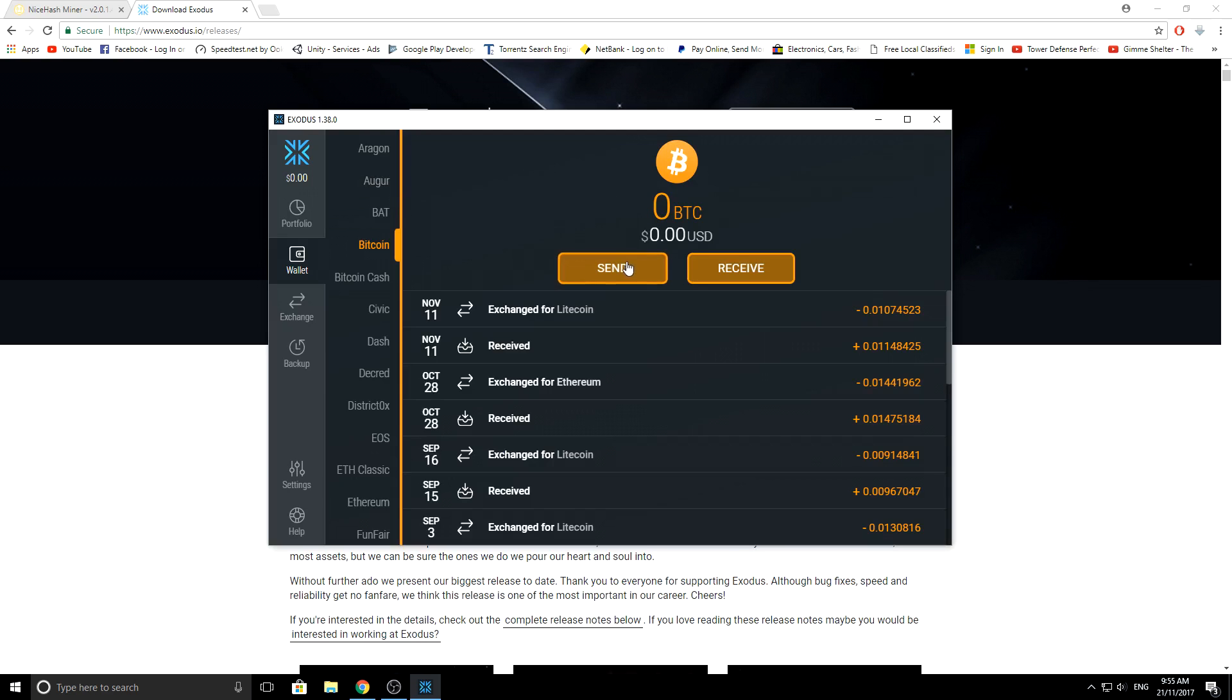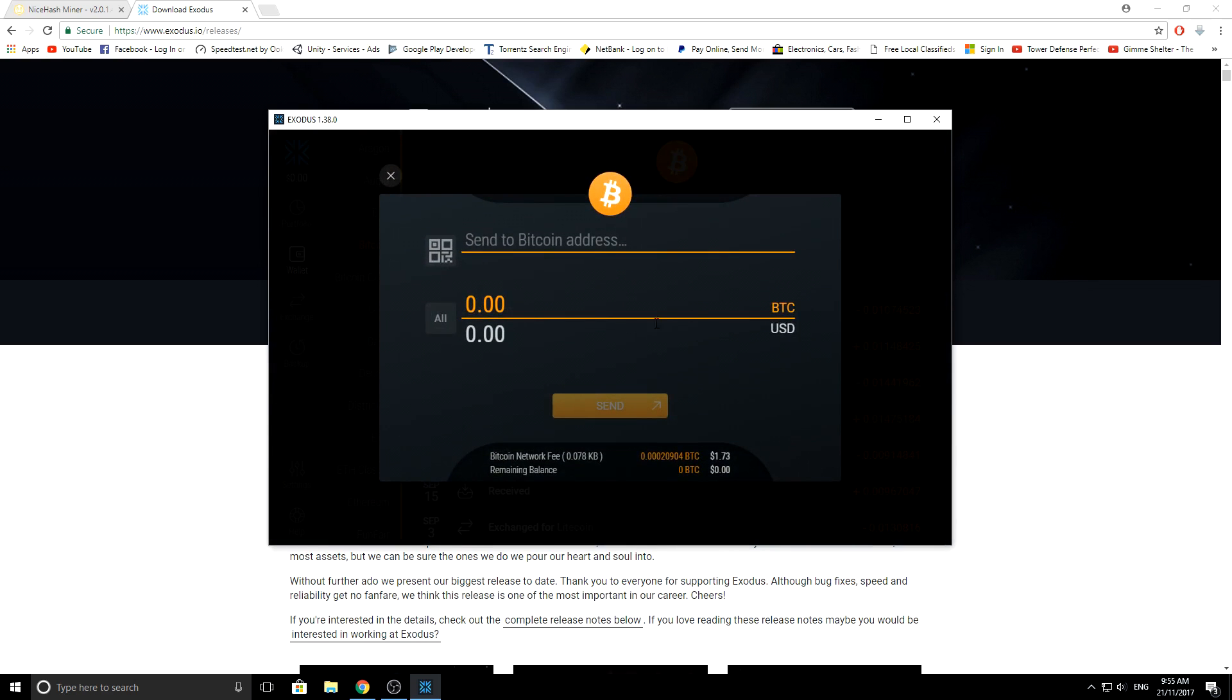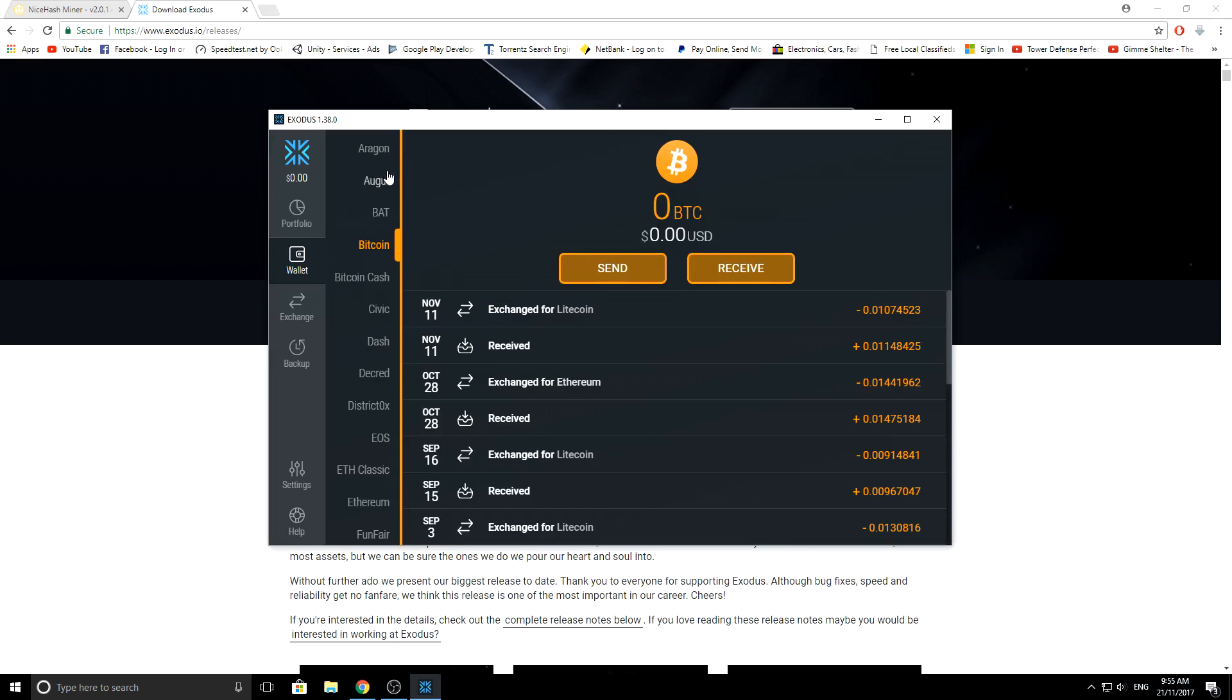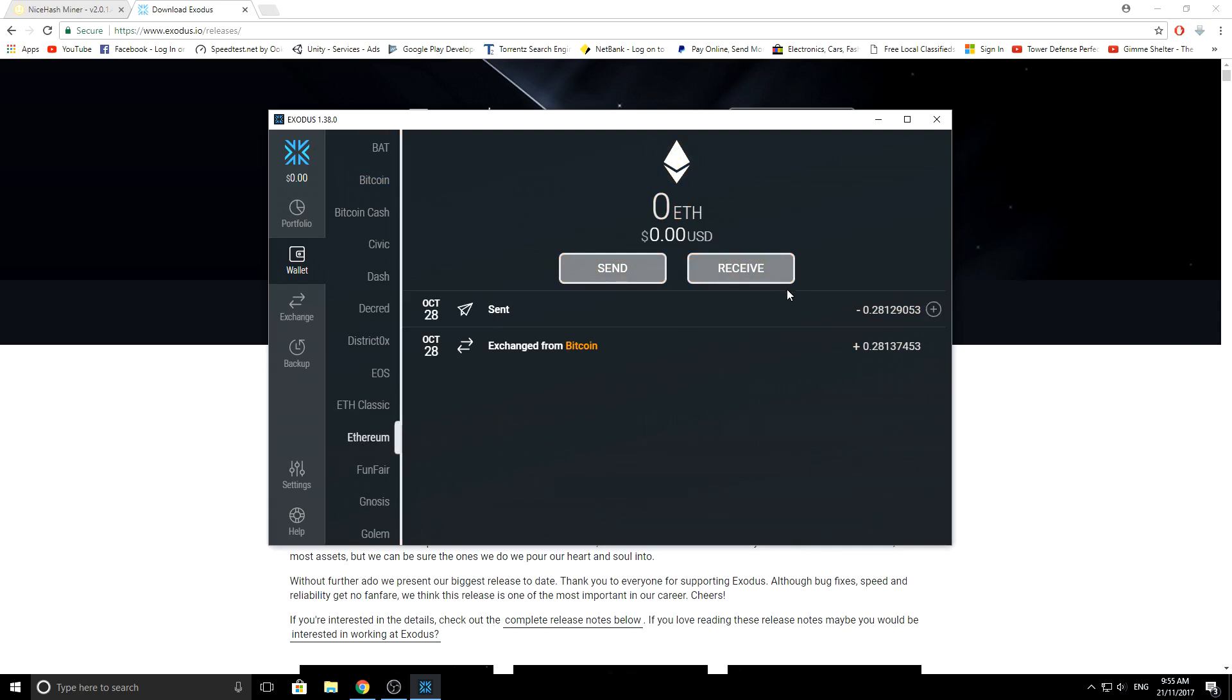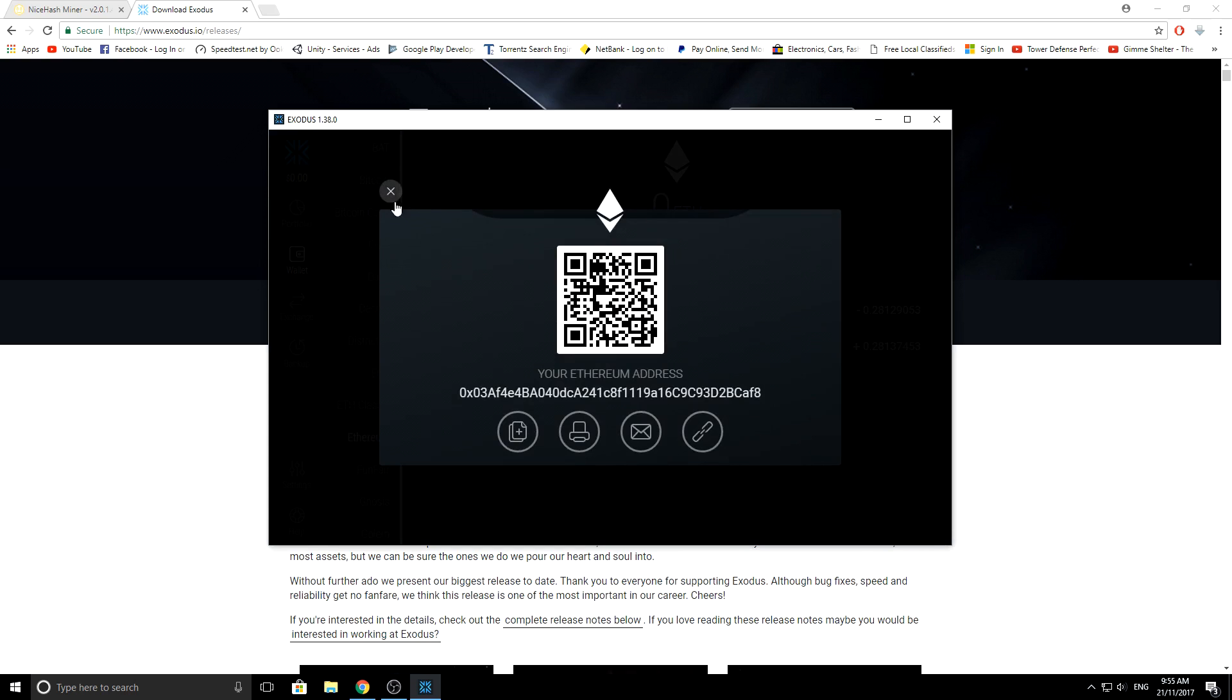To send, it's as simple as clicking send, putting in the address, putting in the amount in either US dollars or Bitcoin. Also you got to remember it's not the same key for every other coin. That's one mistake a lot of new people make. So every coin will have its own different key.